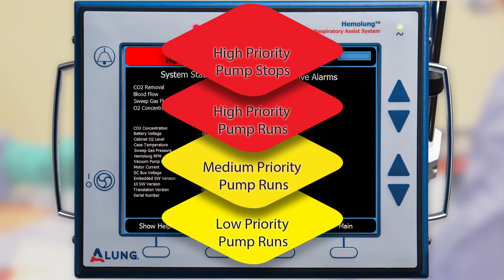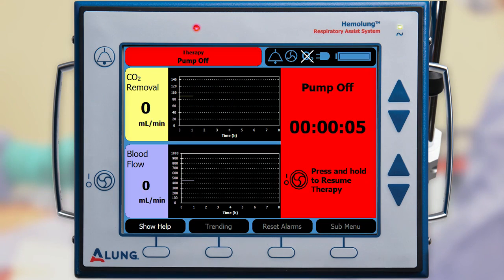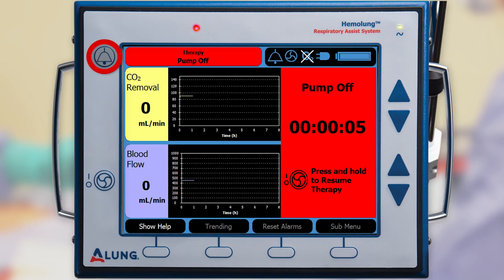Medium priority alarms notify you of unexpected system operation; a prompt response is required to prevent diminished system performance, and the pump will continue to run. Low priority alarms also notify you of unexpected system operation and can be caused by a component failure; the pump will continue to run. Audible alarms can be paused or turned off using the audible alarm button. Pressing it once will pause the alarm for two minutes; holding the button down will turn off the alarm indefinitely. Pressing the button again or the occurrence of a new alarm will reactivate the audible alarm.